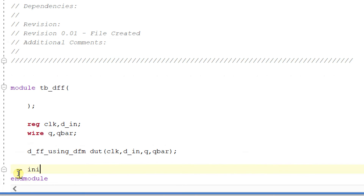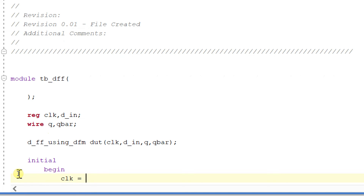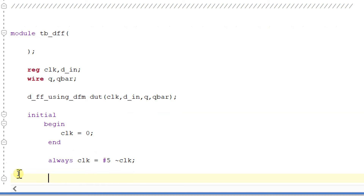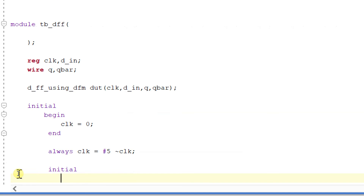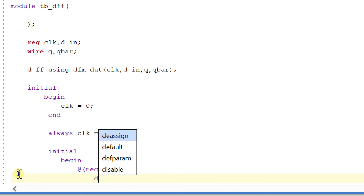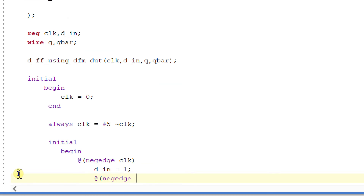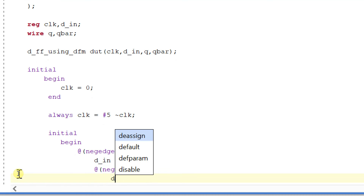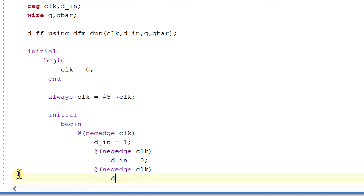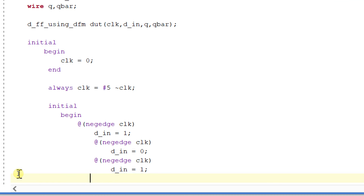I will initially make my clock equal to 0. Initial begin clock is equal to 0. Within an always block I will generate the clock of 10 time units — hash 5, not of clock. The clock period is 10 nanoseconds. Within an initial begin block, at the negative edge of clock I am going to change the inputs: d_in is equal to 0, and again at negative edge of clock d_in is equal to 1. This is the test bench I have written.